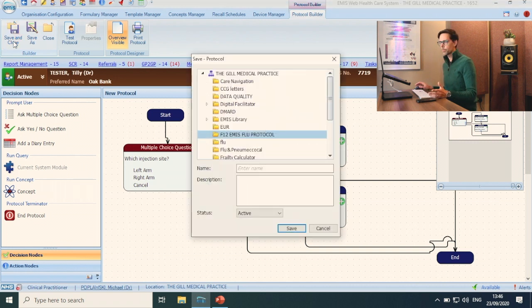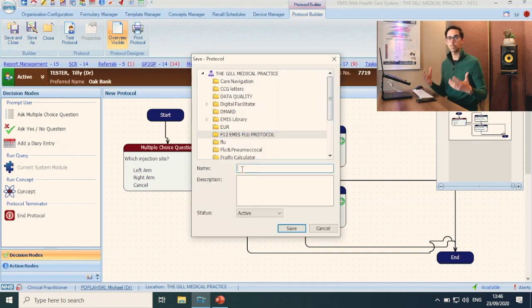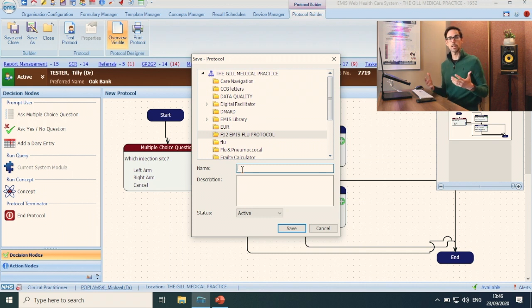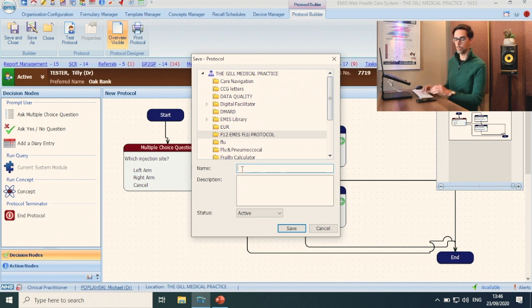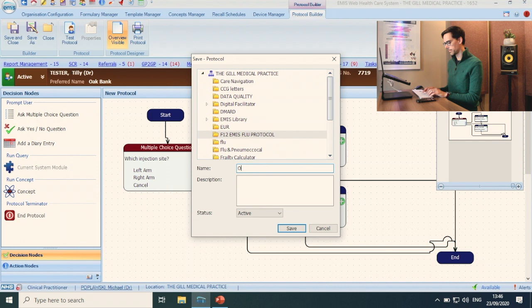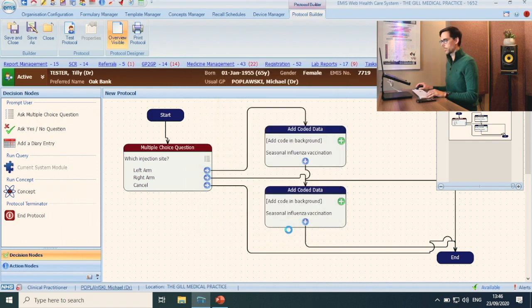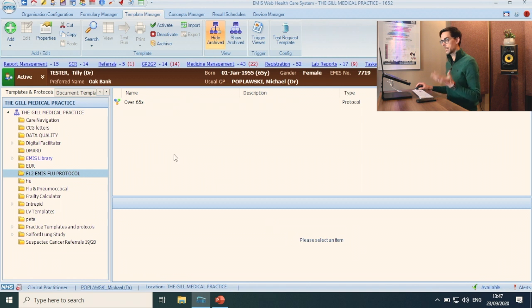Pretty straightforward. Now all you have to do is name it. We can do a separate one for the nasal flu. We can do a separate one for under 65s and a separate one for over 65s. Let's say that this is going to be our over 65s. All you have to do is save. There it is.